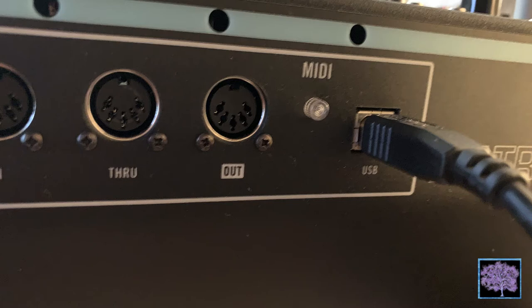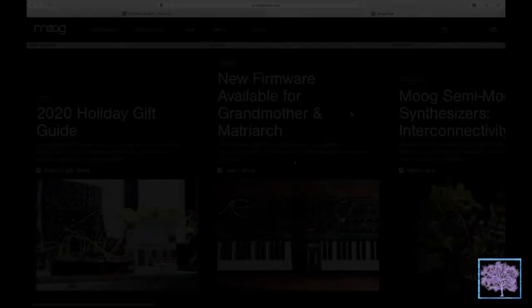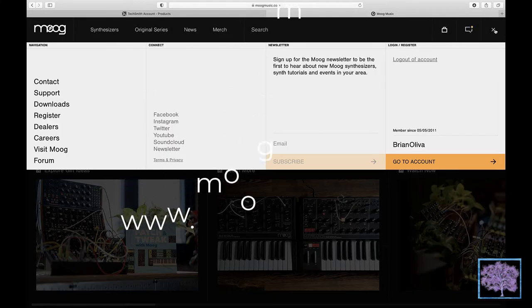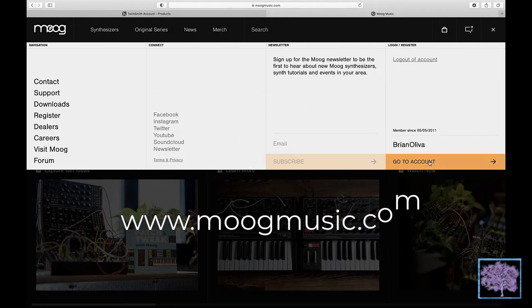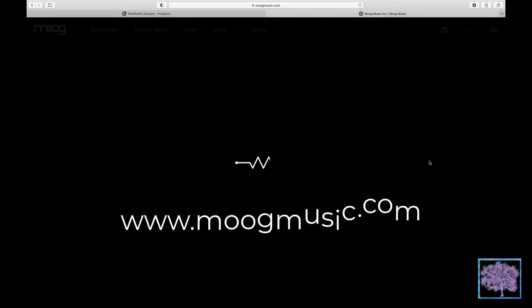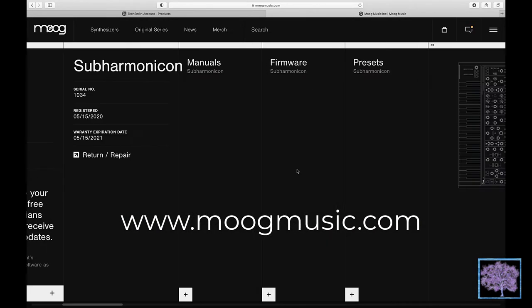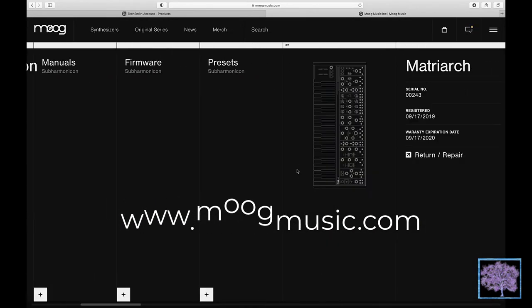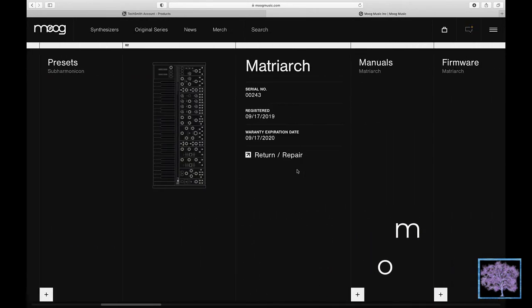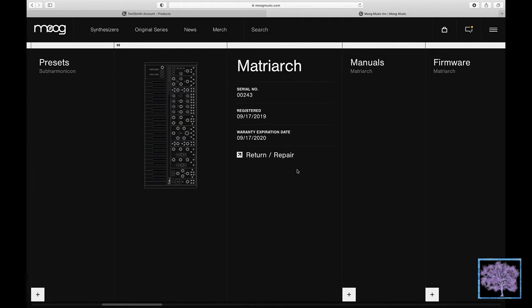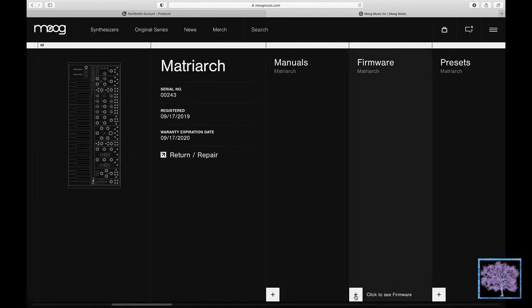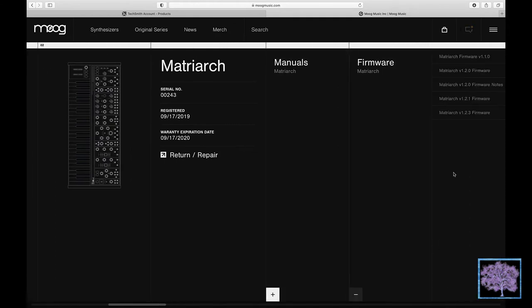To get the firmware, we're going to go to the Moog Music website, log into your account, go to the Matriarch section, open up the Firmware tab, and download the latest version of the firmware. That file also contains all the documentation. Extract the sysx files, you'll find three of them, to your Documents folder.